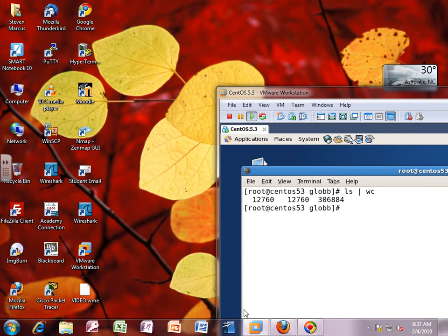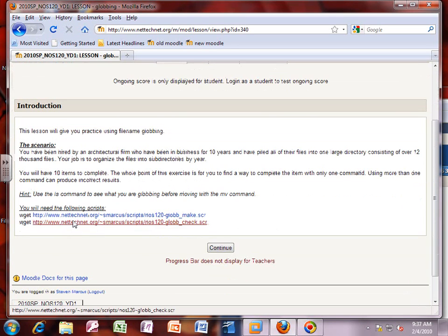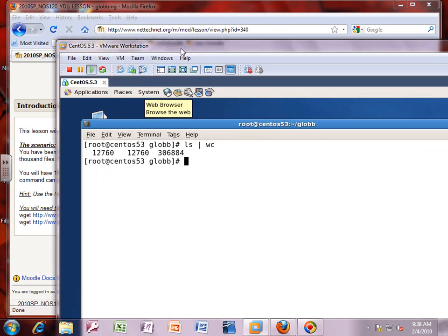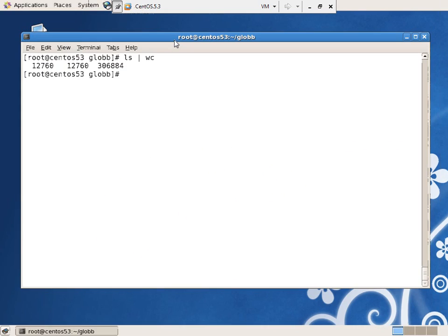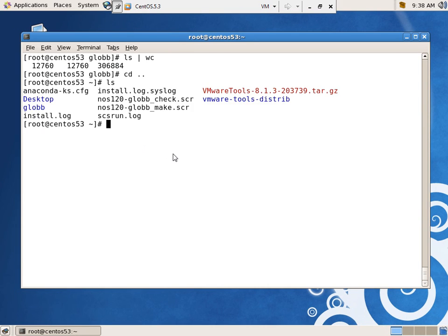This will be a real informal video on solving the Linux globbing lesson. You download these two scripts into Linux — you can't just type this line in and have it work. What you wind up with — and I've actually done the saving — is 12,760 files. Lots and lots of files in this glob directory.